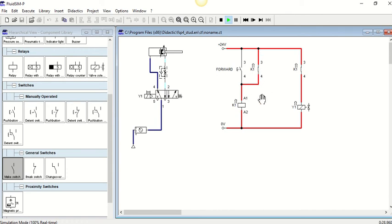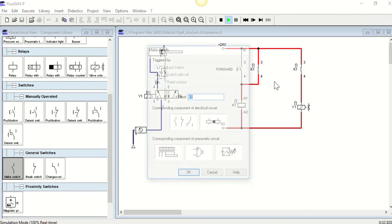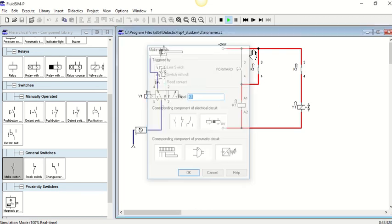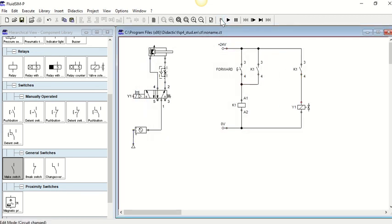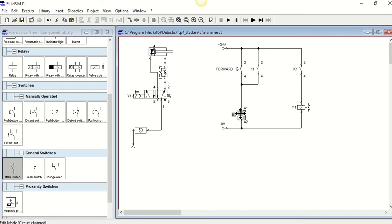Now the problem here is we have nowhere to break the latch. There is actually no way now to turn off that K1 relay. You have to cut the power in order for it to reset, which is not ideal either.